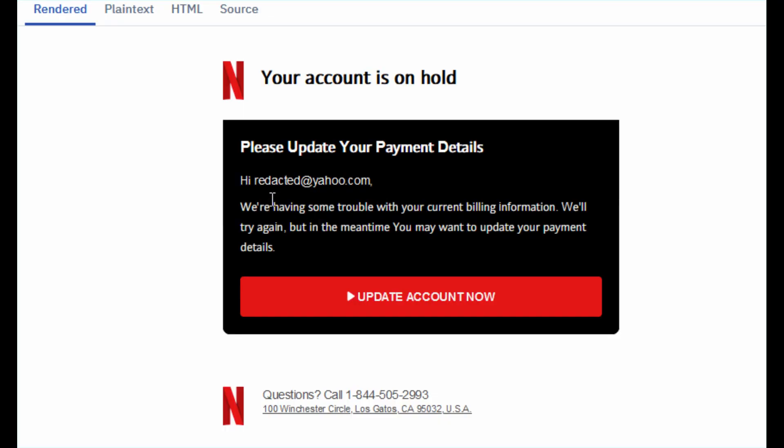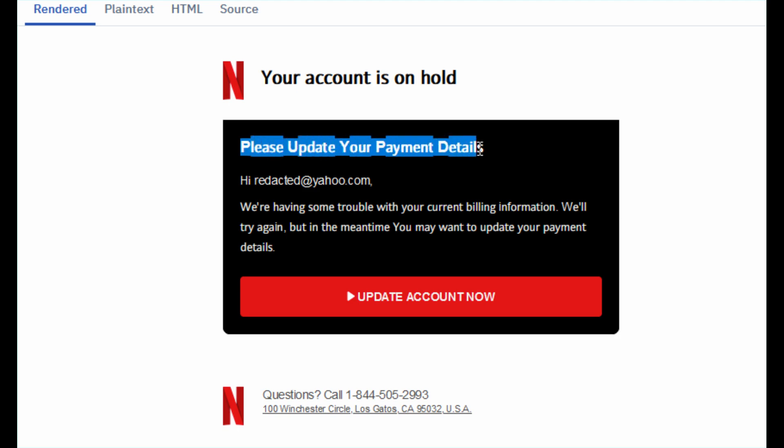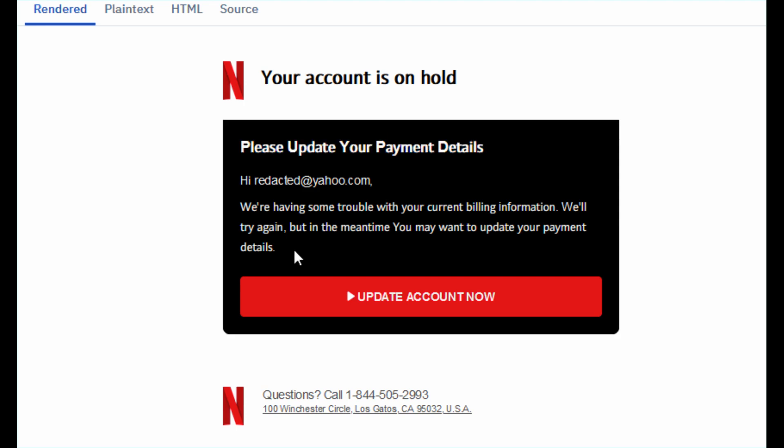Now we have to look out for sensitive information requests. Legitimate organizations usually do not ask for your sensitive information through email. For example, here you can see that please update your payment details is being requested by this email from Netflix. This is clearly a phishing attempt where they are trying to gather your financial information and use it for their malicious purposes.